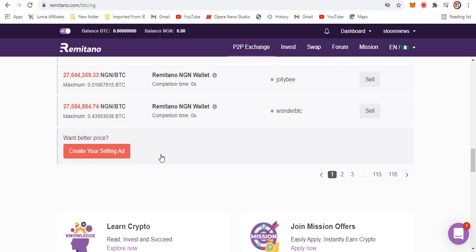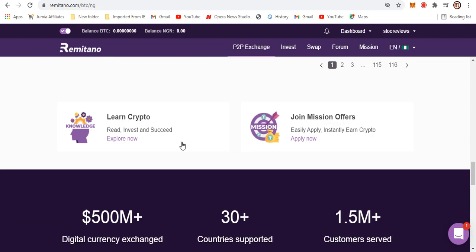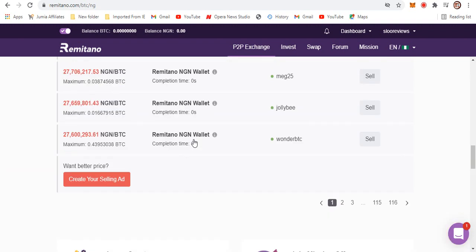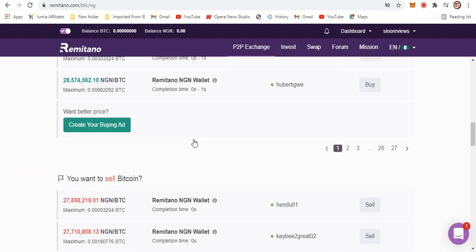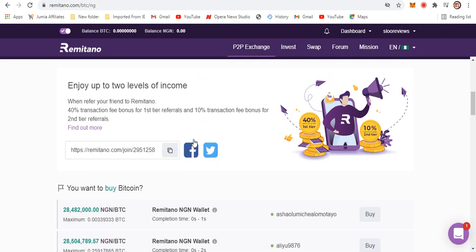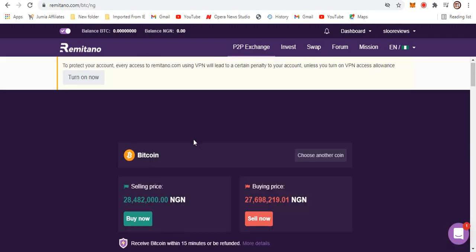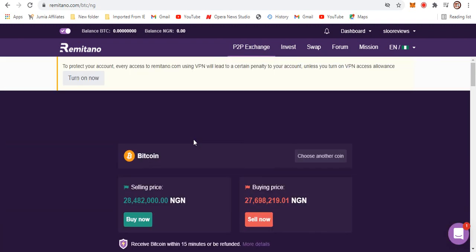Now probably if bitcoin is appreciating in price and it pumps up a bit, it's going to meet up with your price and your order will get completed because another person will actually buy it from you. Okay, this is exactly how this P2P trading on Remitano works, and I think this is way easier.